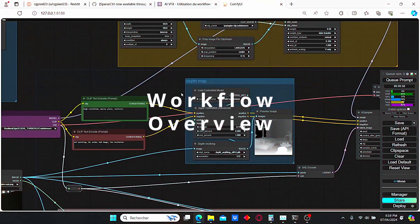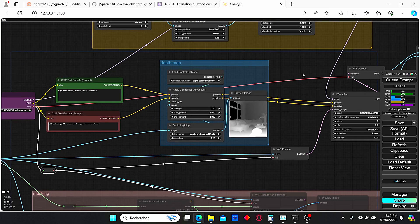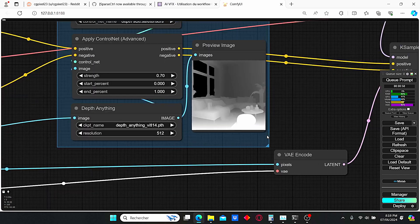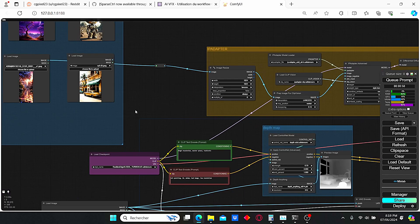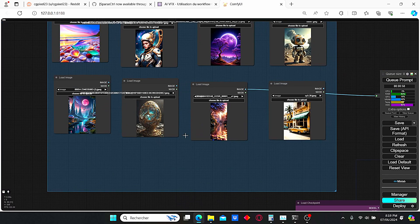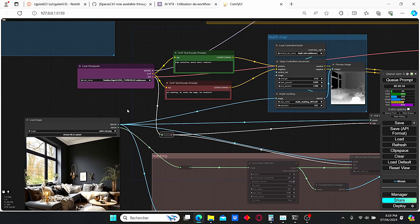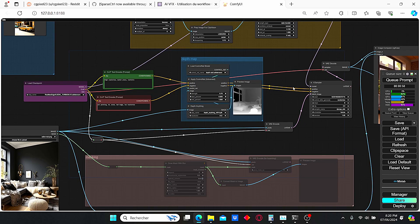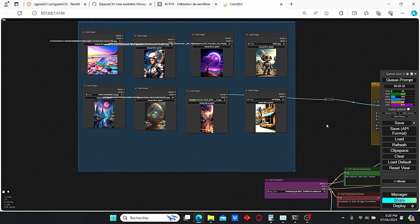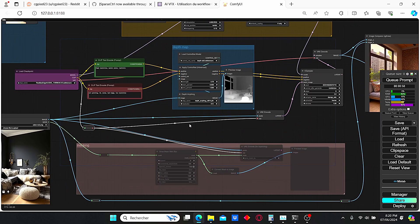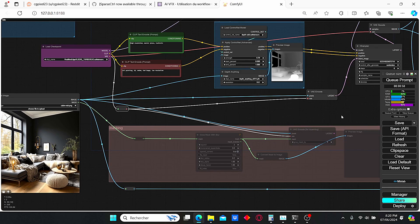We will need the depth control map in order to create the position map of our image, which looks like this, and also an IP Adapter in order to change the style and transfer the colors of the reference image into our target image. This workflow is composed of a checkpoint loader, depth map ControlNet nodes, IP Adapter nodes, and I prepared a series of images to change the style more quickly. I also implemented node masks to change some objects, which I will show in the second part.